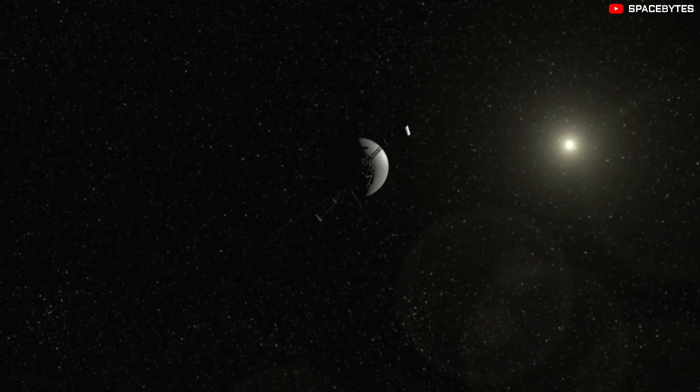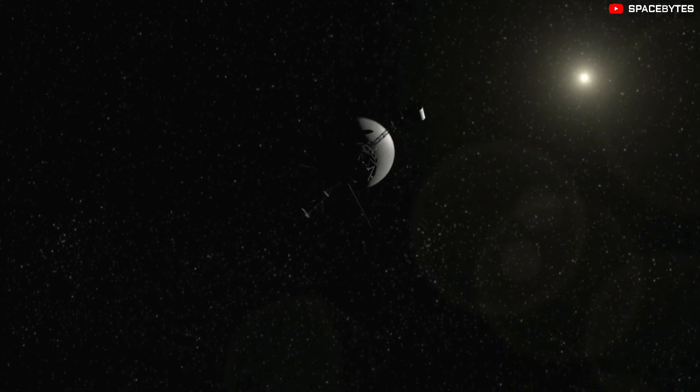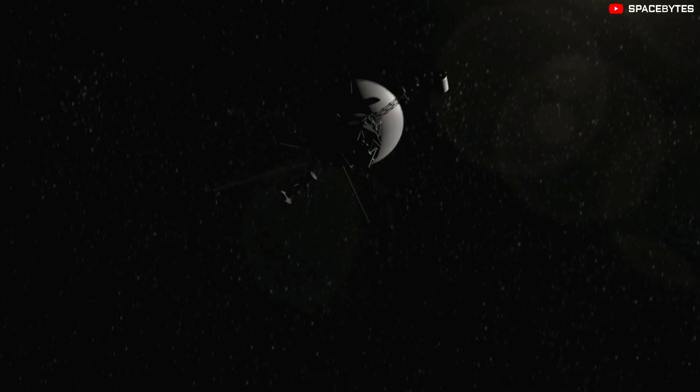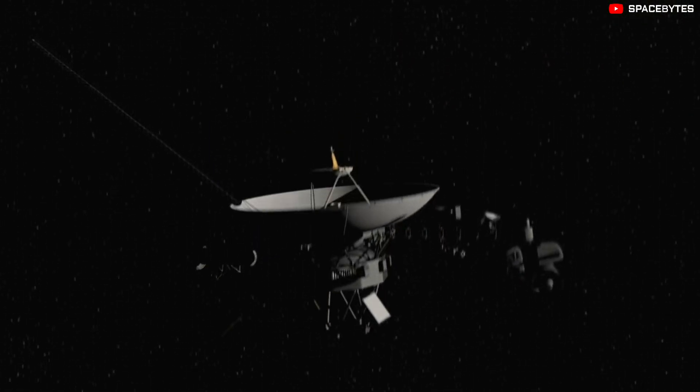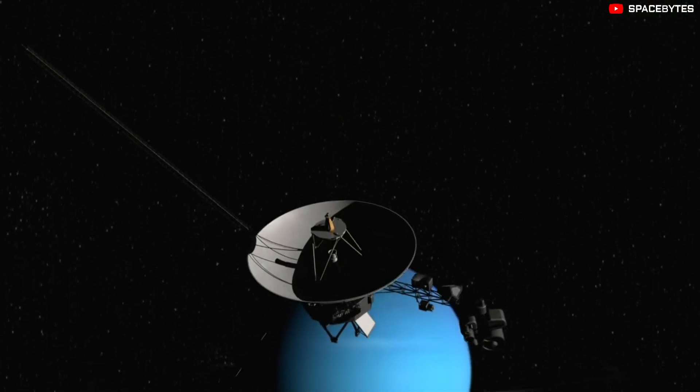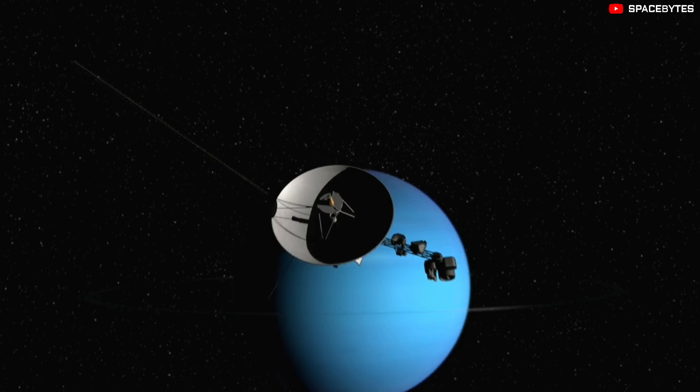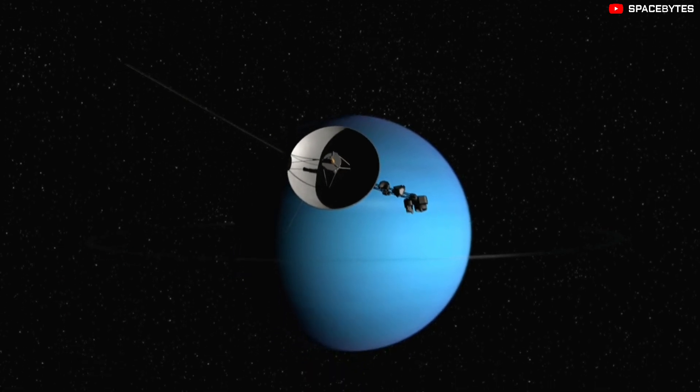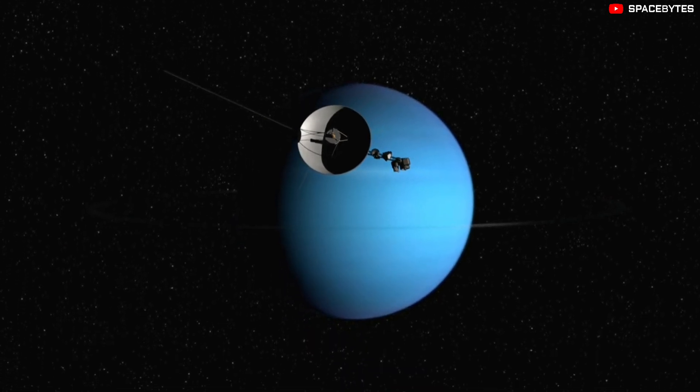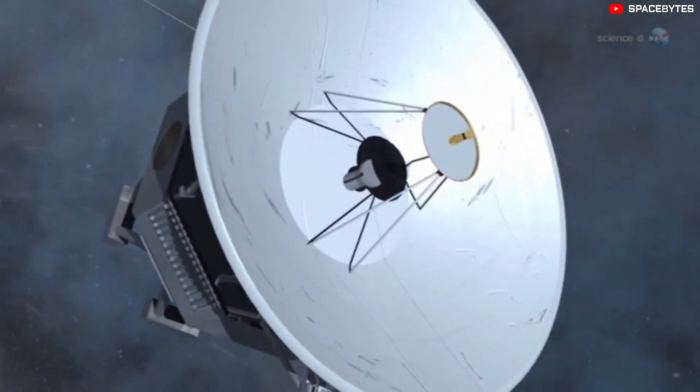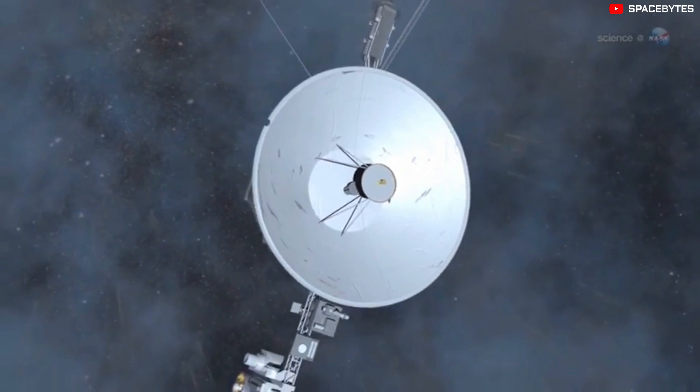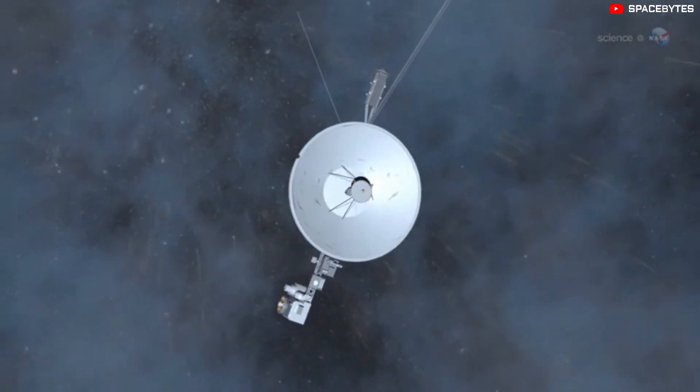The mystery likely has something to do with the fact that Voyager 1 is the farthest man-made object in space. As per the reports from Space.com, Voyager 1 has gone around 14.5 billion miles away from Earth.